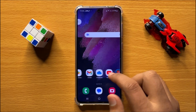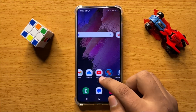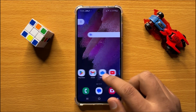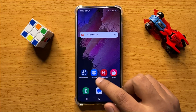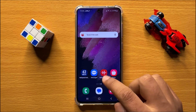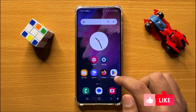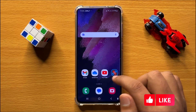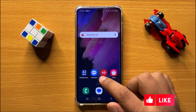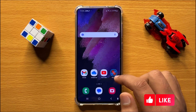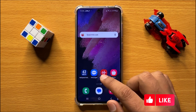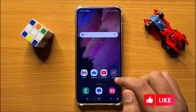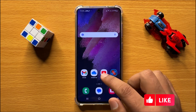Hello everyone, in this video I will show you how to show all apps on the home screen in Samsung Galaxy S24. Before starting the video, don't forget to subscribe to the channel and also press the bell icon.